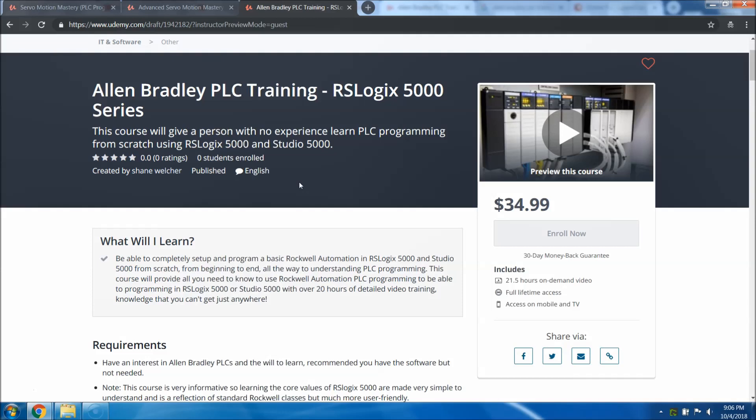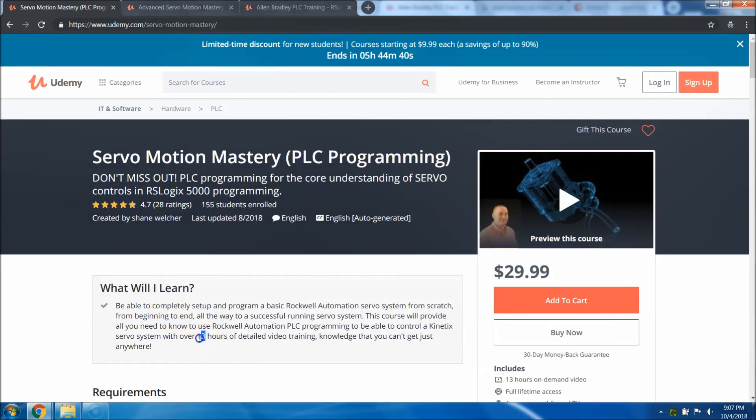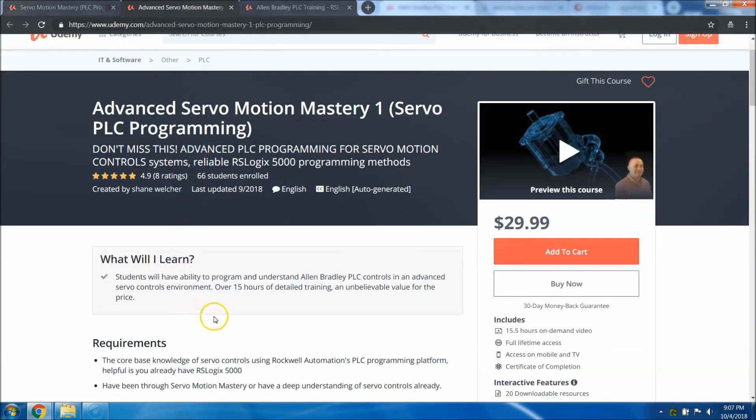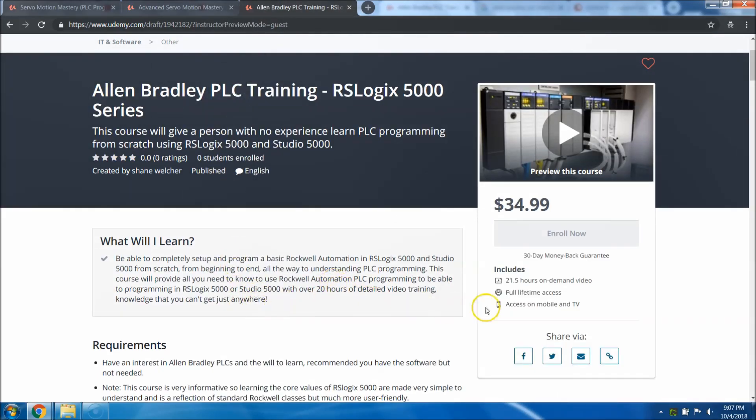I show you how to use both. I go through everything you possibly could need. And if there is something that you need, all you got to do is simply message me. Just like these two courses, this one started out at 10 hours and now it's at 13 hours because people requested new stuff. This one started out at 12 hours, people have requested new stuff, now it's at 15.5.